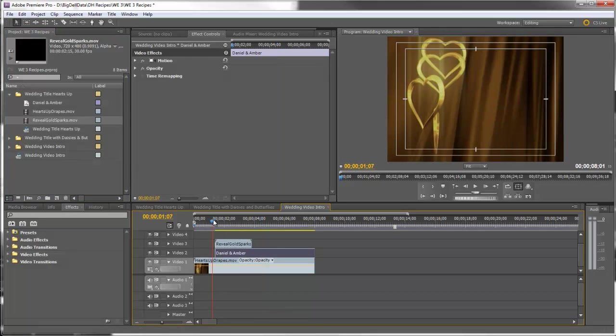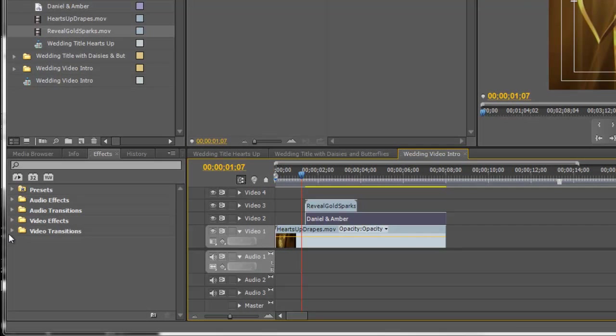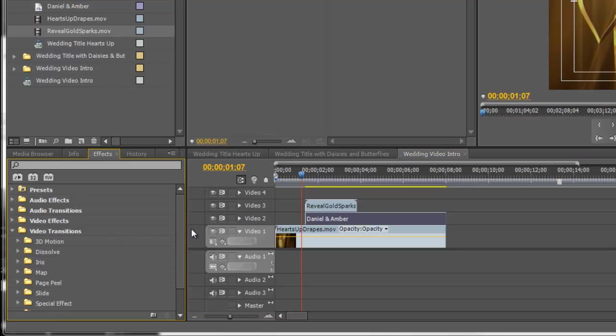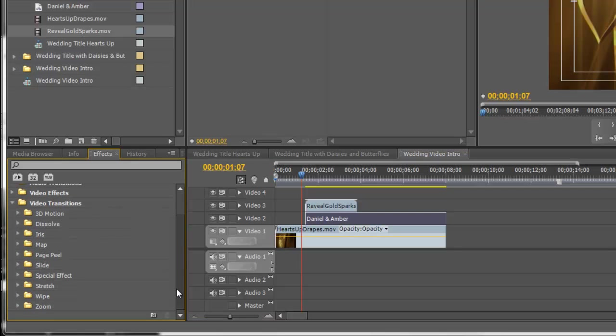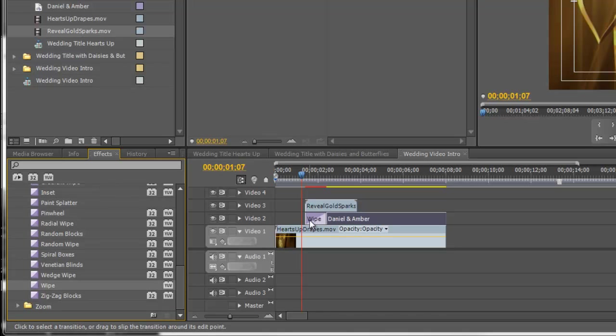Now we're going to apply a wipe to the title so that it appears as though the Reveal Gold Sparks brings the title in. So all we have to do is go into Video Transitions under Wipe and we'll come down here and grab the wipe transition and put it on to the title.